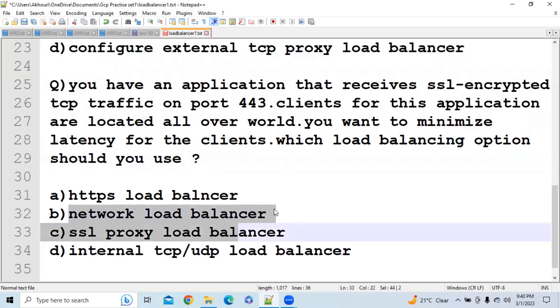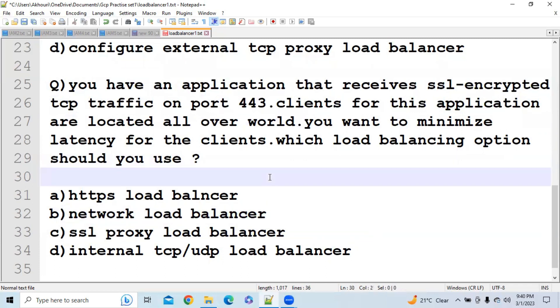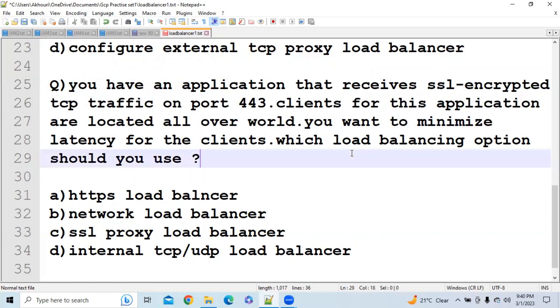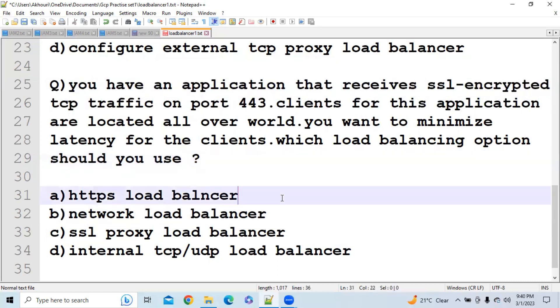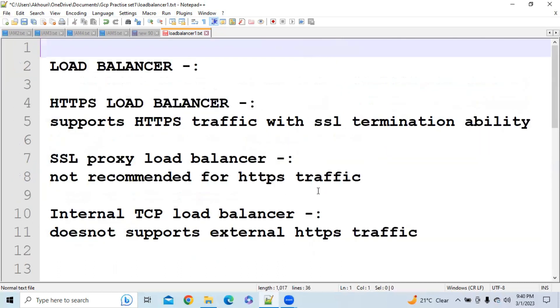So whenever they are going to use the term 'minimize latency', then in that case you should use Network Load Balancer. So the answer will be Network Load Balancer.